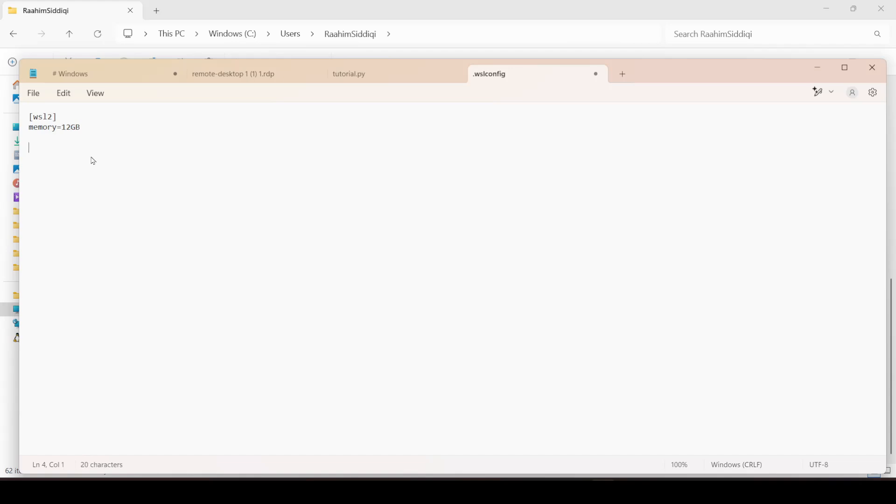Now you can also do the swap space. Swap is equal to 8 GB, for example. Or we can go with even 12 GB, but let's just go with 8. So this gives us a total of 20 GB of memory, essentially.